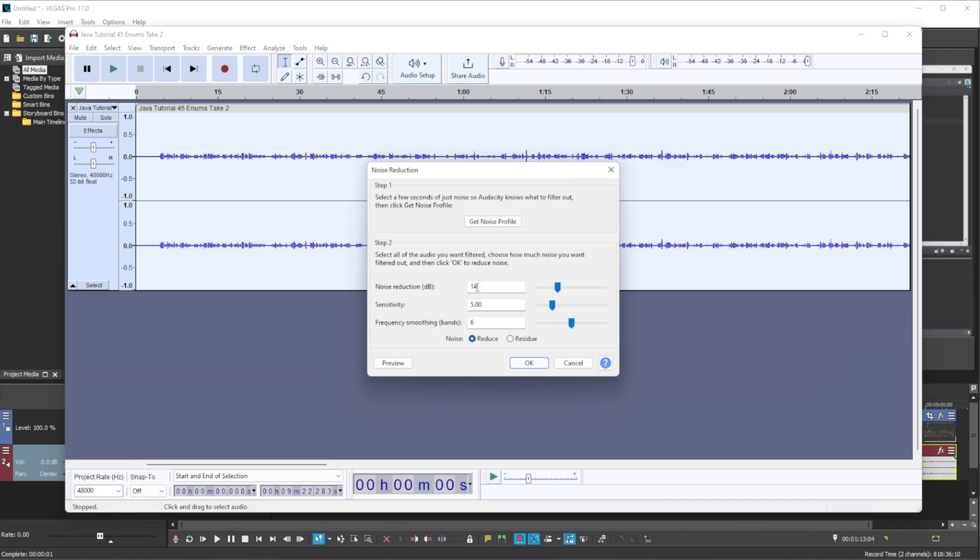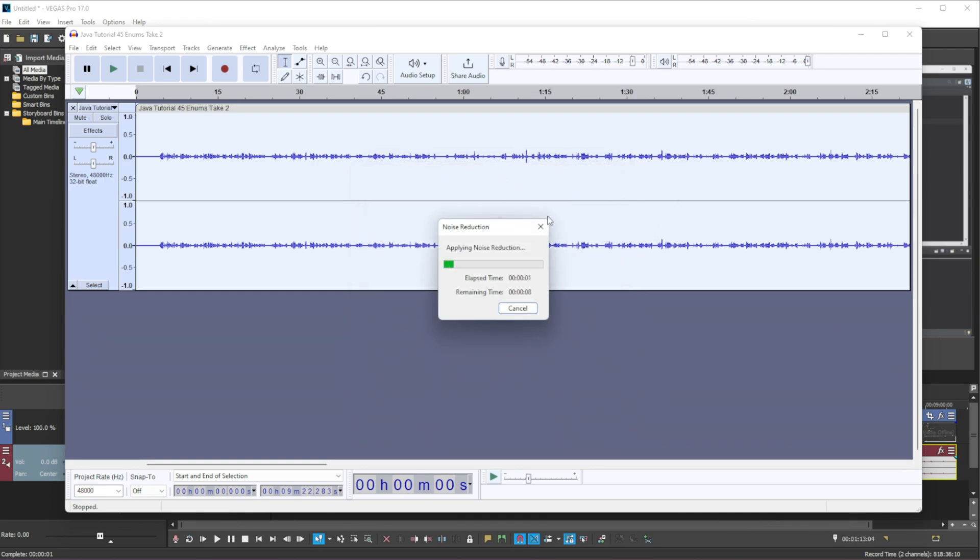Now you want to set these, you can alter around with them, or you can just copy the values I use. I find these values to be the best for me. And then what you want to do is you want to press ok and this will apply it to the entire audio.